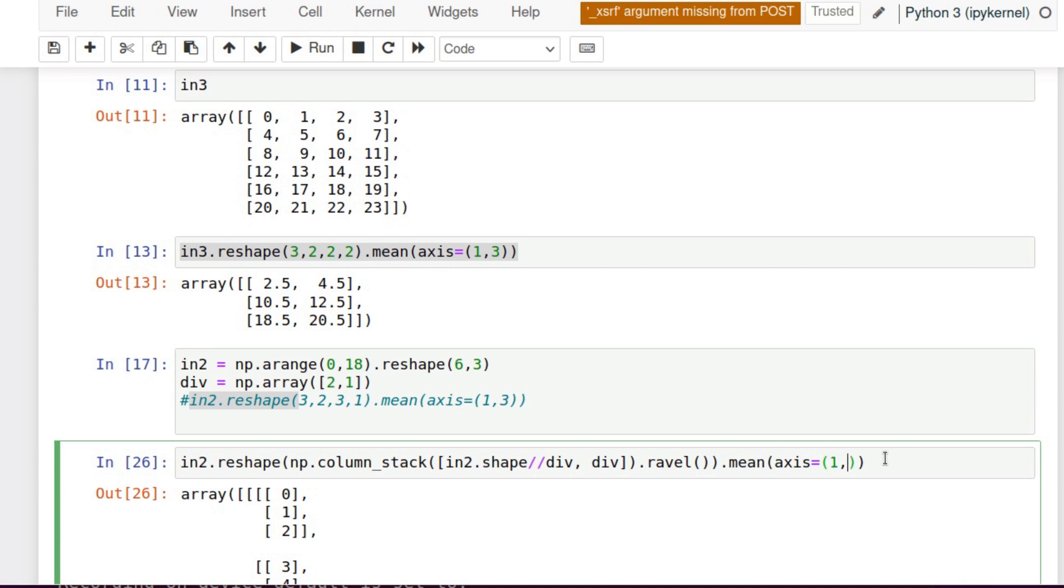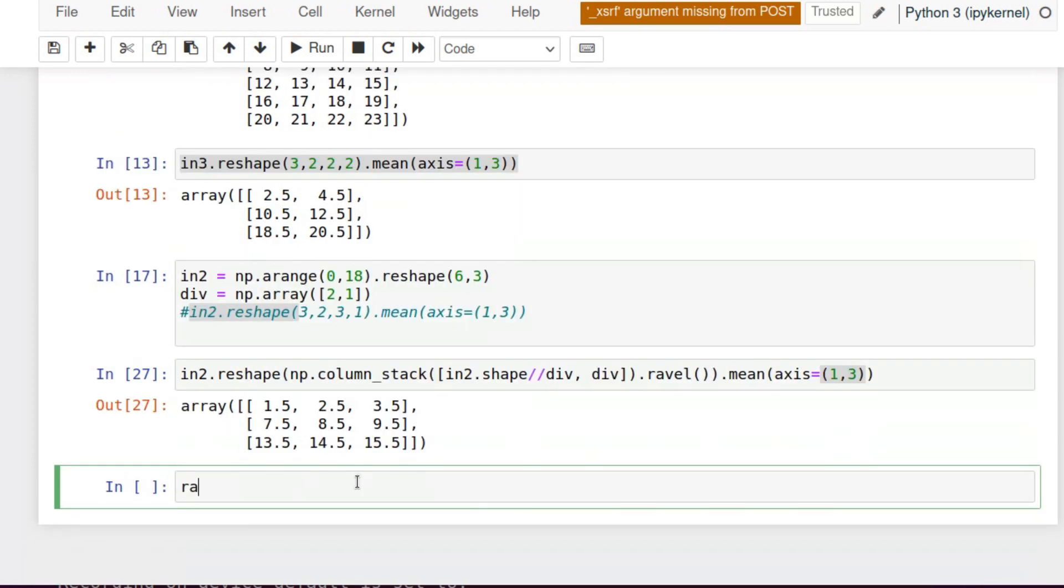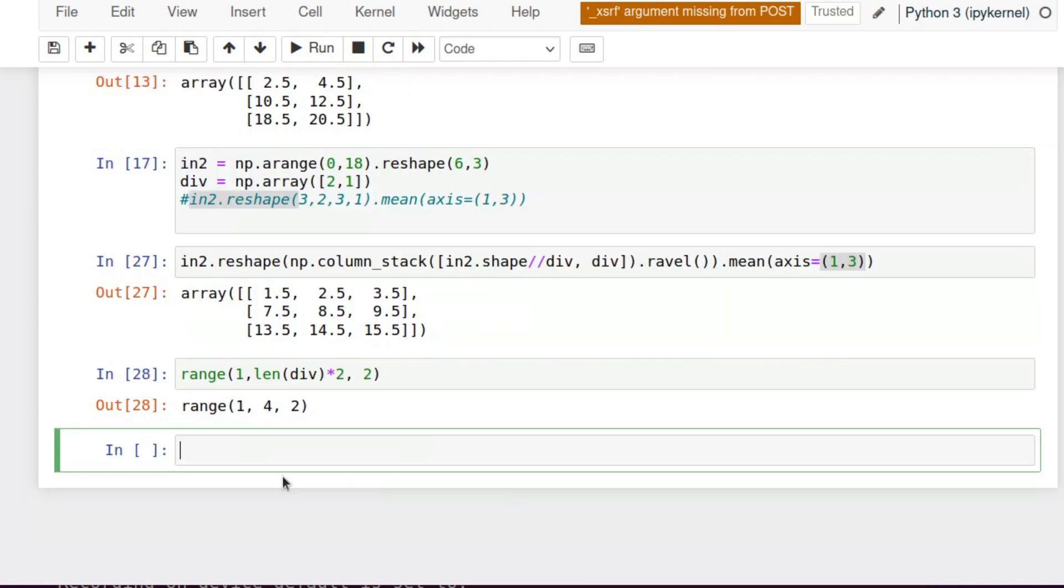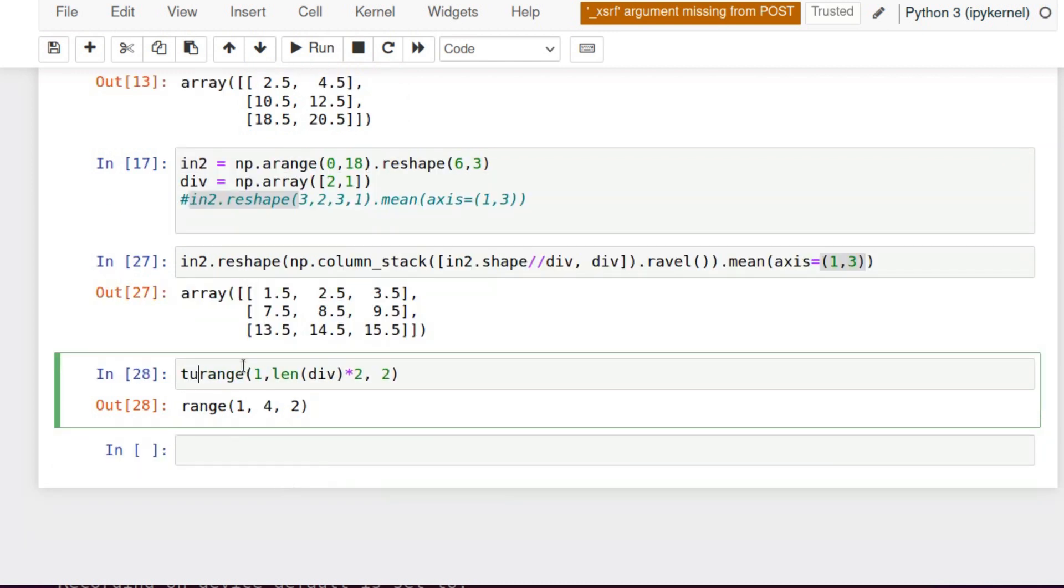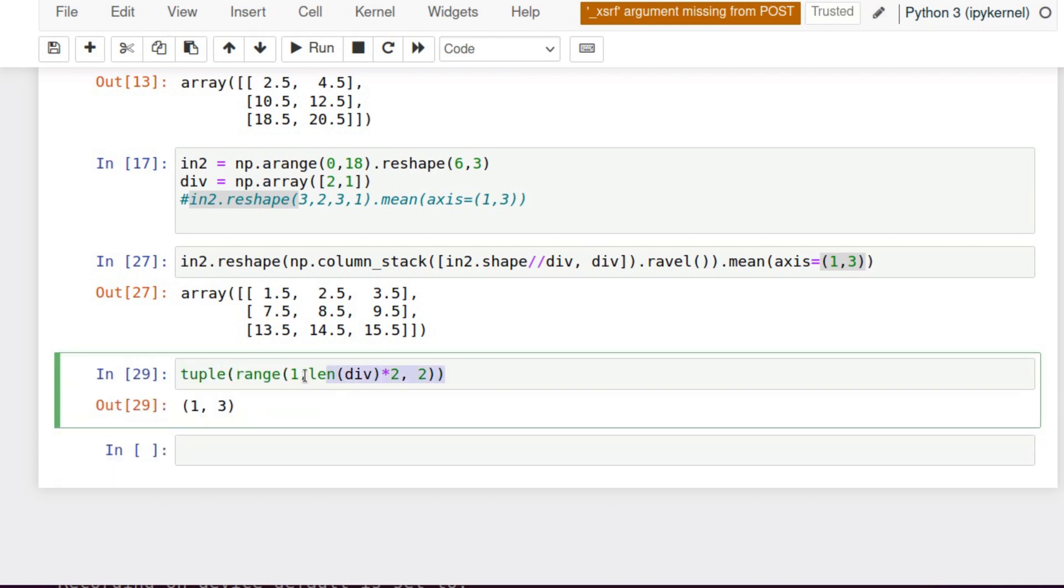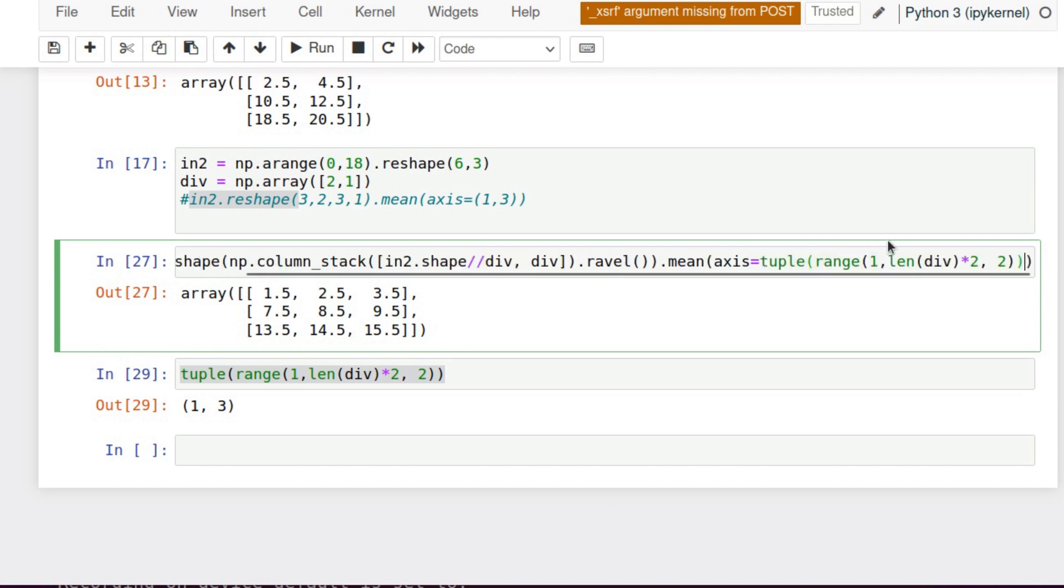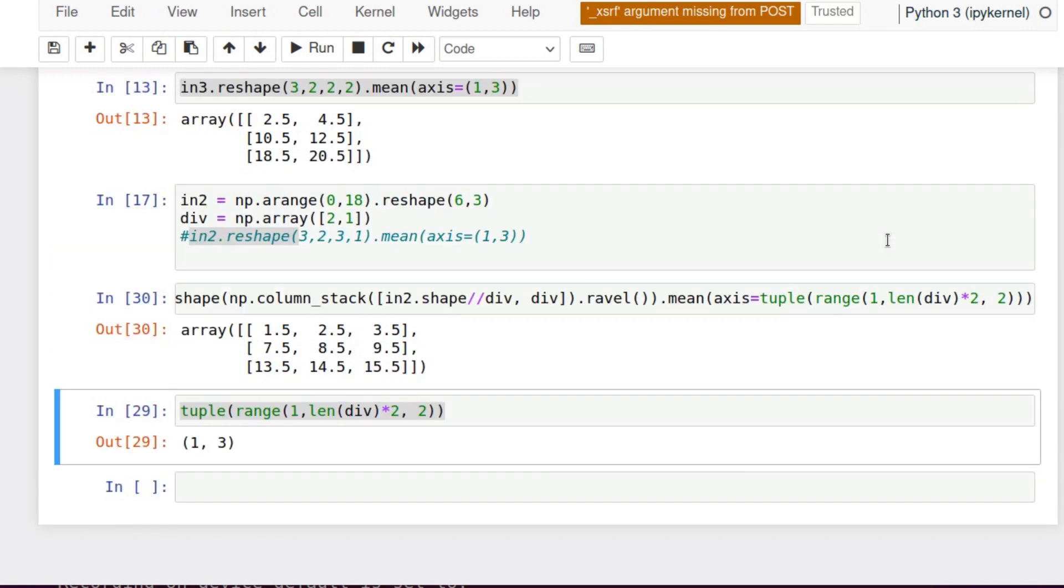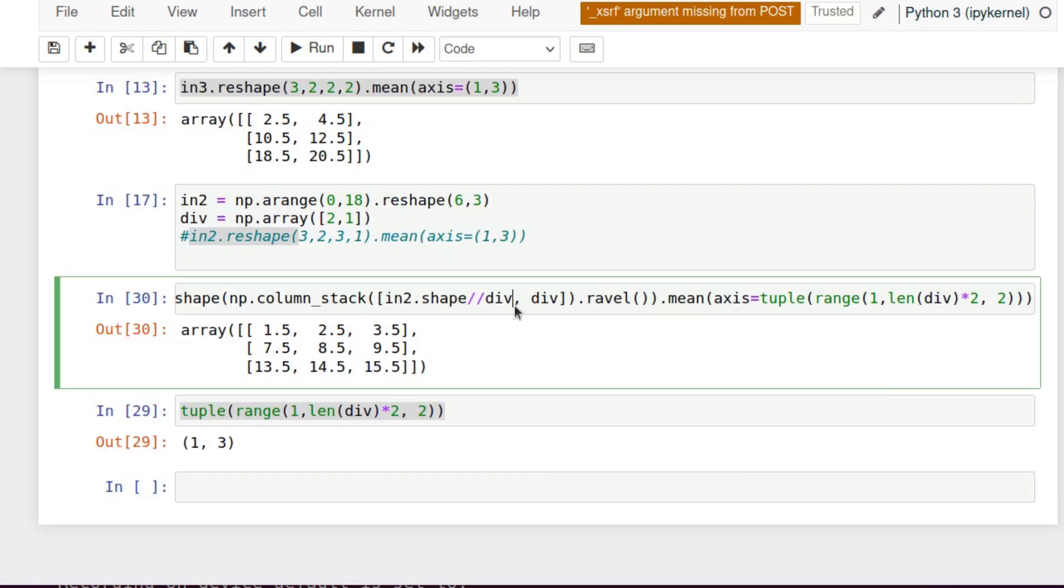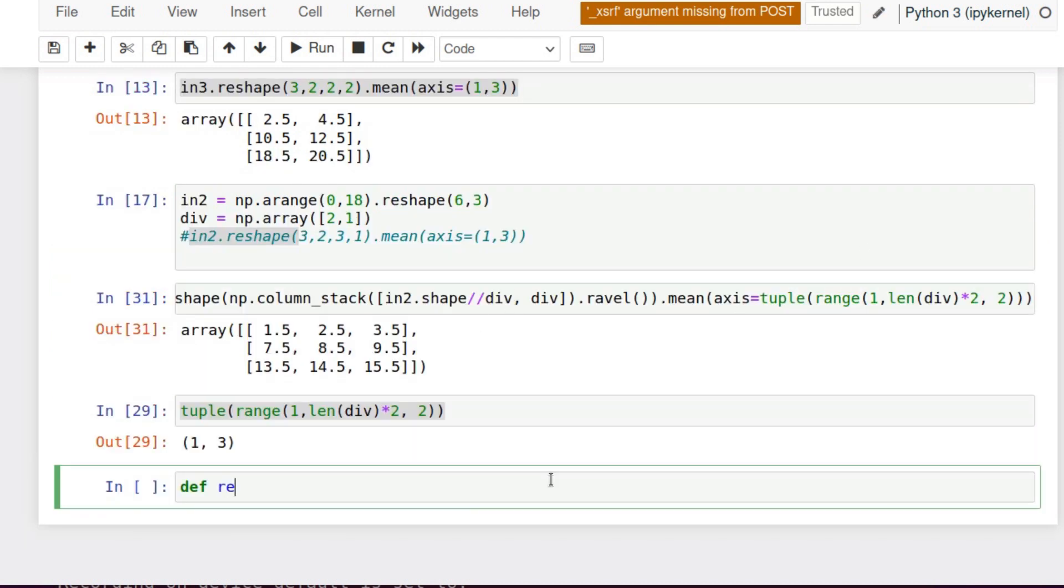Now let's try to model these axis numbers with the function range. It will be range from 1 to double size of scaling factor with step 2, and it should be converted to tuple. Let's put it back into this equation and try it. And it works. Fine.